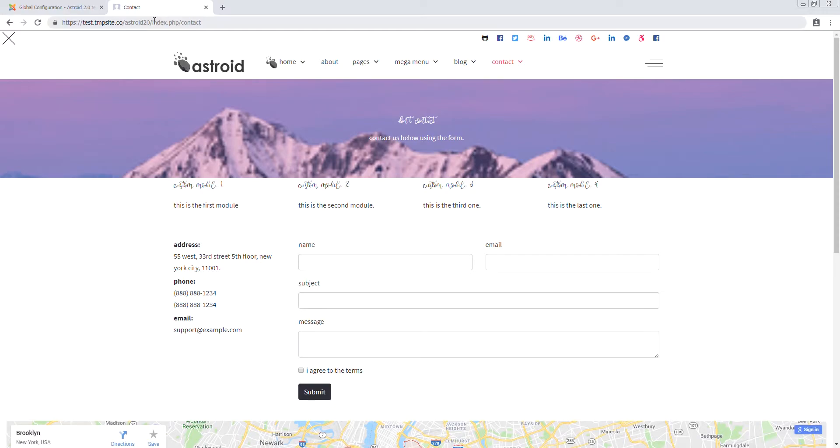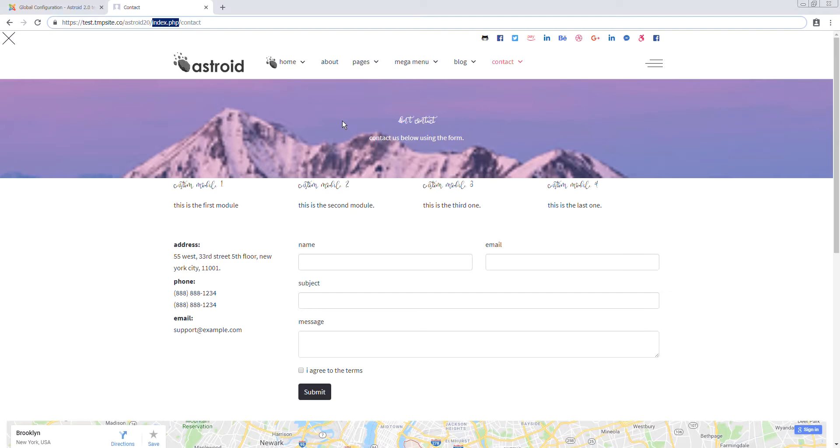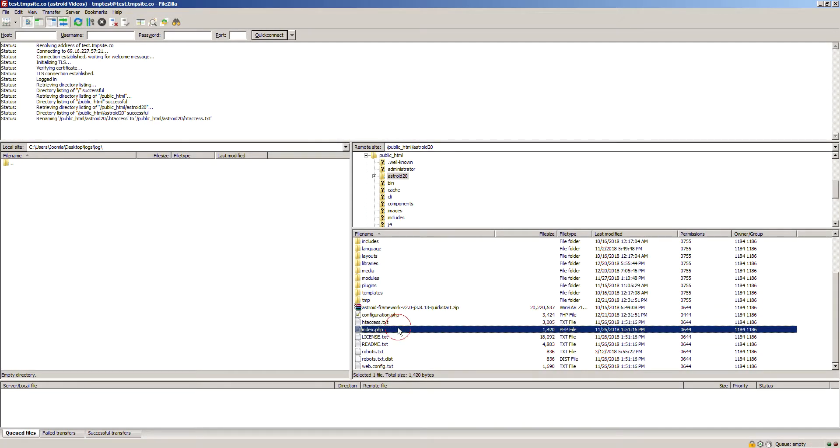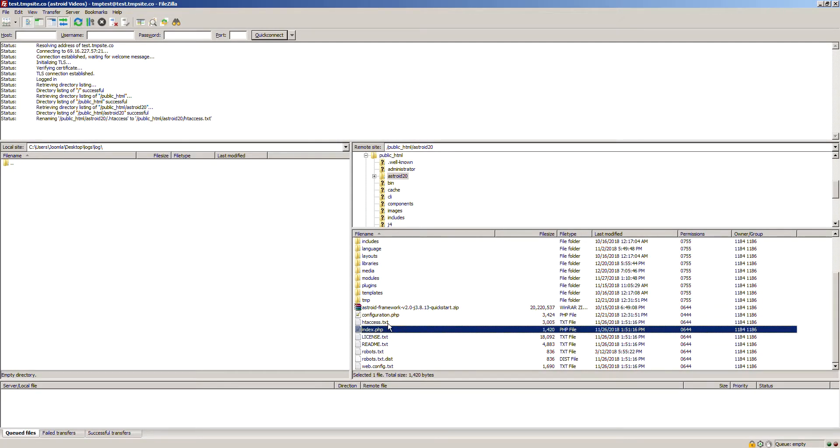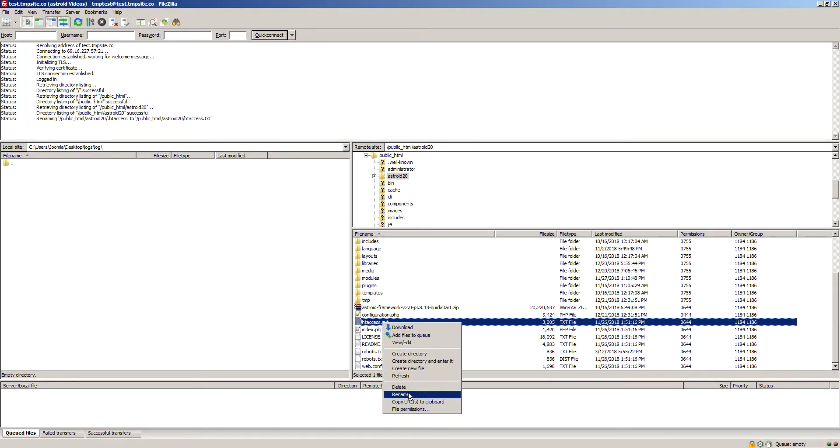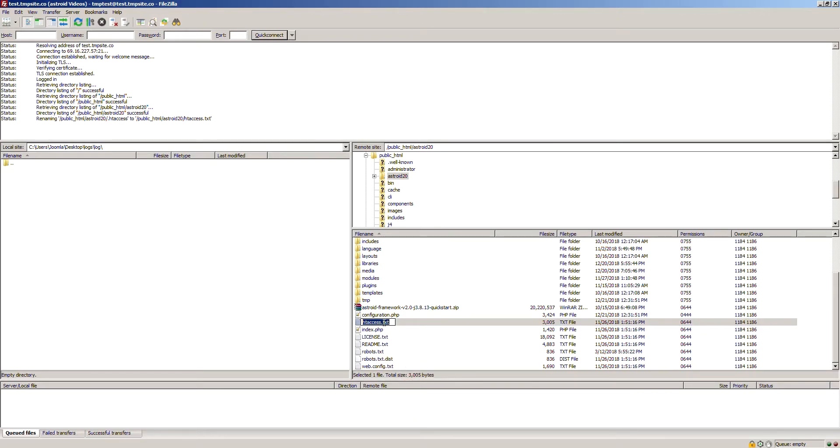We can also remove the index.php part from the URL. To do that, you have to make a small edit in your FTP. This is valid for anyone running Apache web server, which most of you will be. Log into your FTP and you'll see a file named htaccess.txt. Right-click and rename to .htaccess. Remove the .txt part and add a period in the beginning.